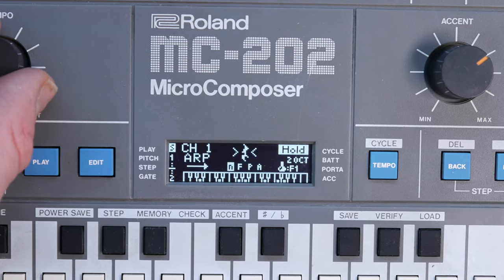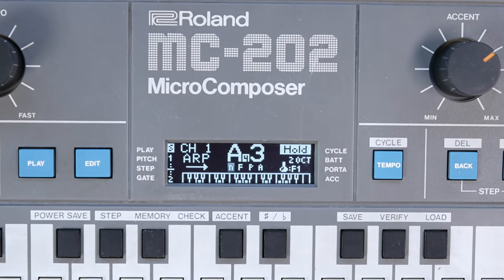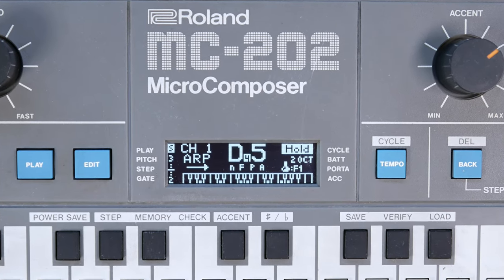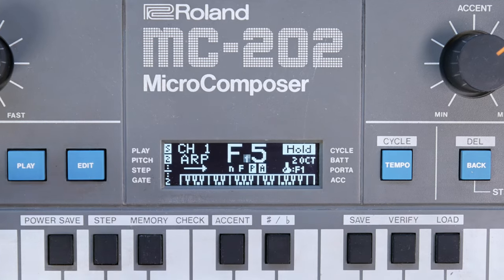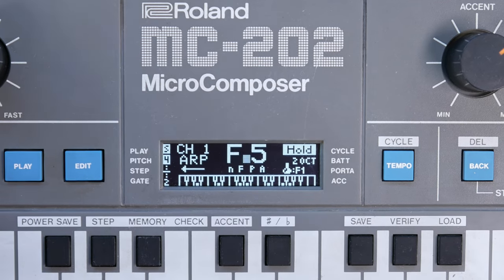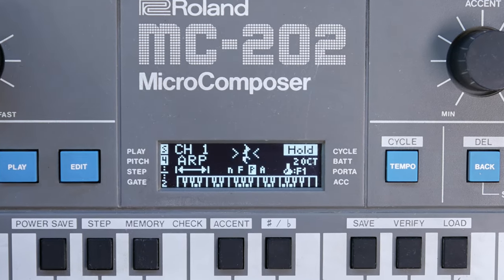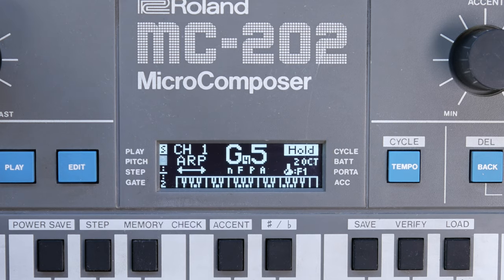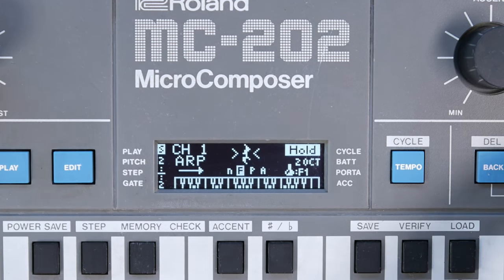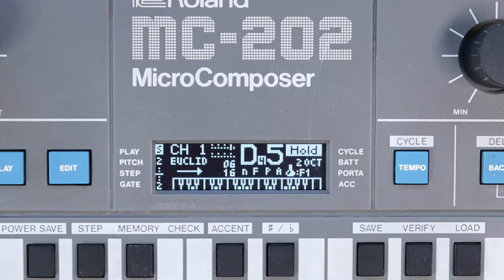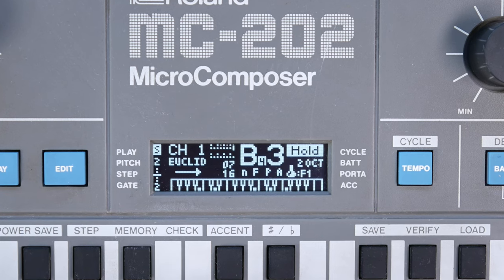An arpeggiator with seven play directions and multiple octaves is included. Arpeggios can inherit the rhythm of patterns, creating rhythmic and living arpeggios. The arpeggiator also features an Euclidean mode — the Euclidiator — for even more complex rhythms.